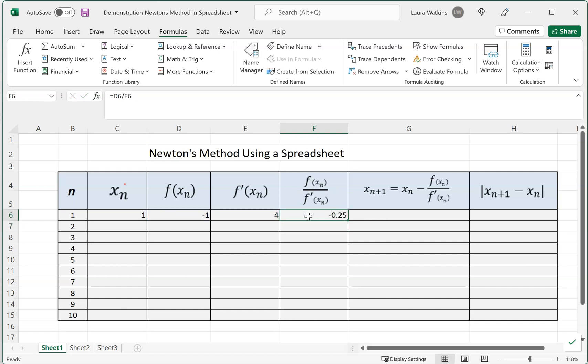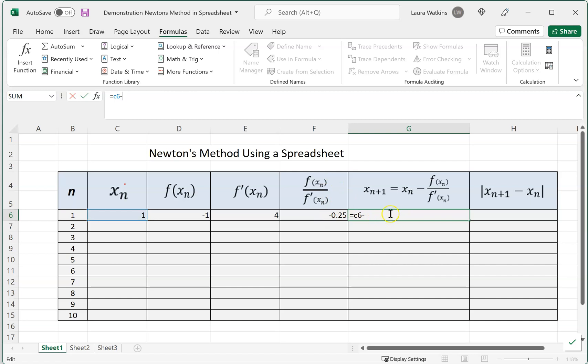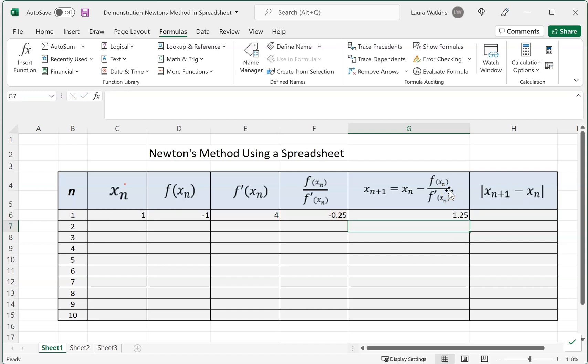That gives me the ratio, and then in this cell we're ready to find our next iterate, our new next approximation. Notice we want Xn, that's over here in C6, so C6 minus what we have here in this last column, F over F prime, both evaluated at Xn. So C6 minus F6, and we get 1.25.